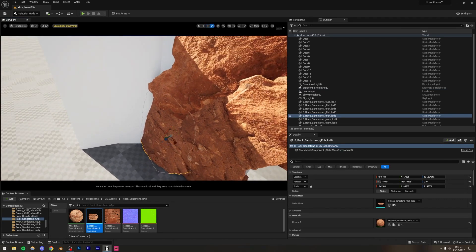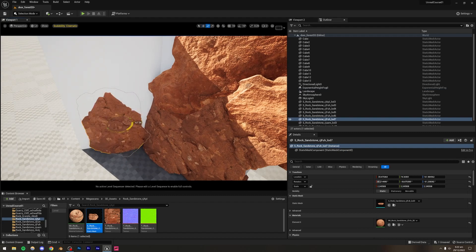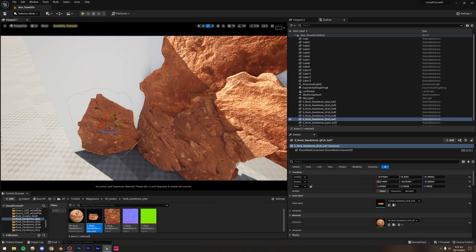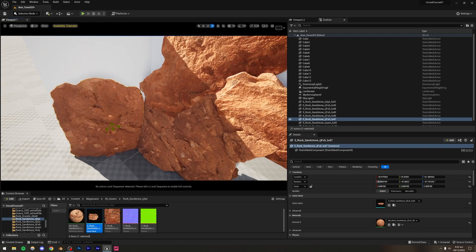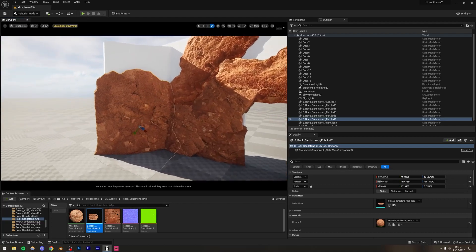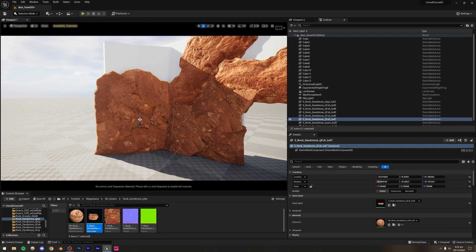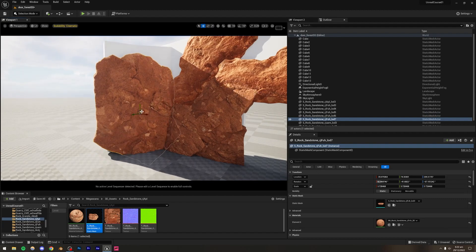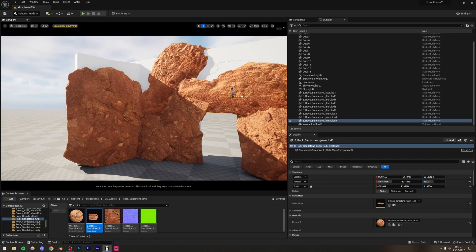Duplicate assets, rotate them, and scale them up quite a lot. Scaling up assets is time-efficient — the larger they are, the more space they cover, and the fewer you need to add overall.